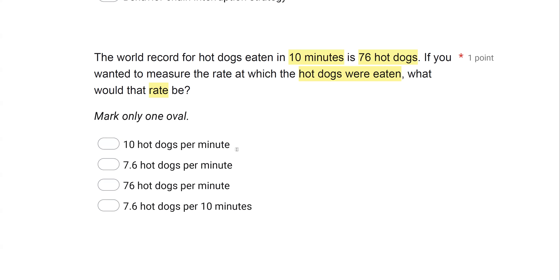When we divide 76 by 10, what do we get? It's not A, 10 hot dogs per minute, because that would be 80 hot dogs — not what we have. The answer is B, 7.6 hot dogs per minute. Don't be afraid of the little bit of math. Rate is not complicated. All we need to do is find our frequency divided by our time, and that gives us our rate. The key word with rate is typically "per" — if you see something per something, frequency per time, you're dealing with a rate measurement.